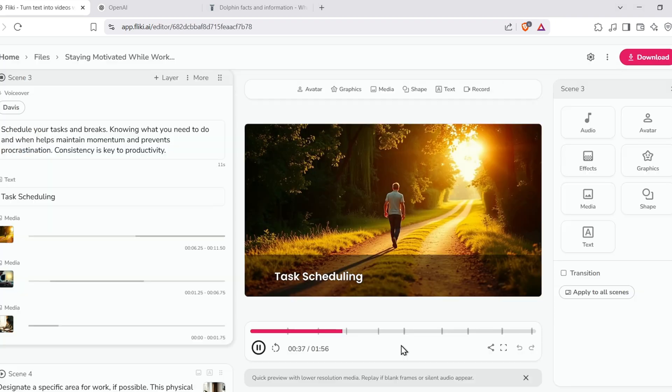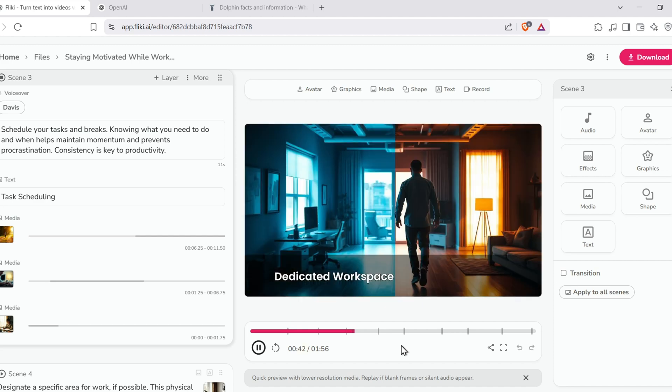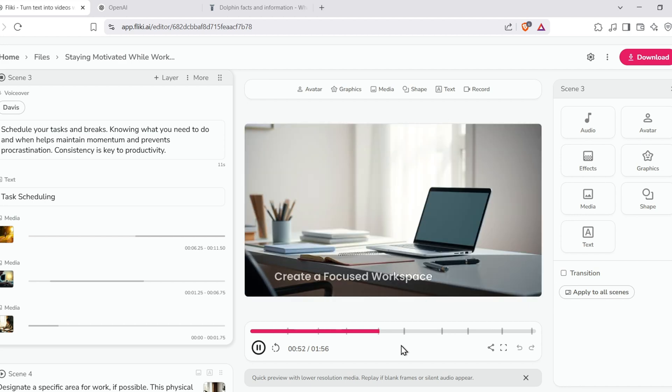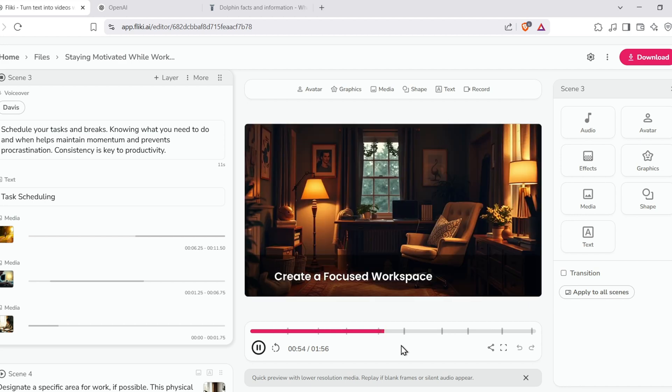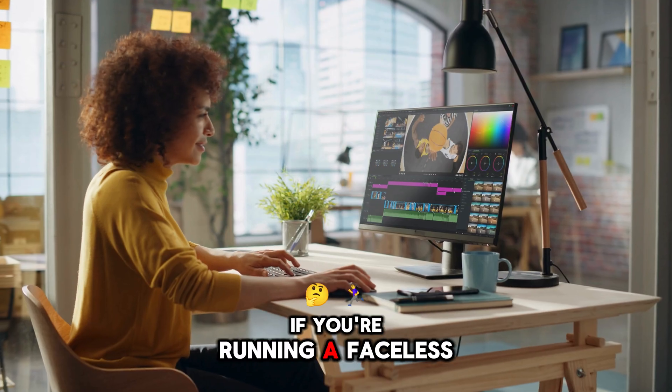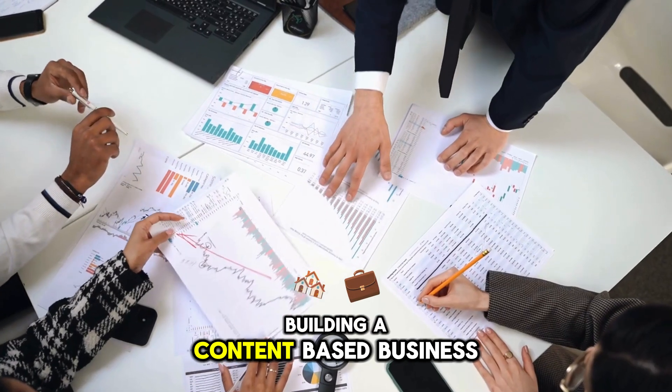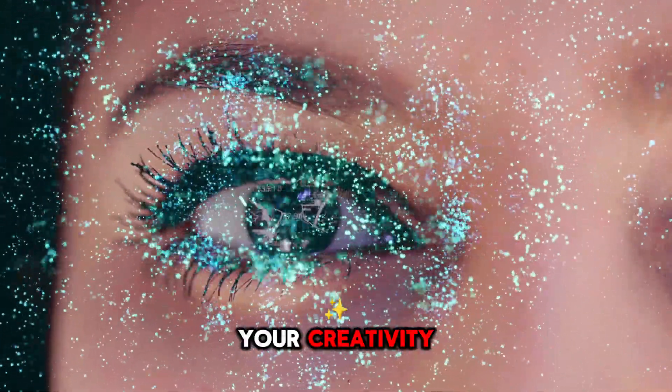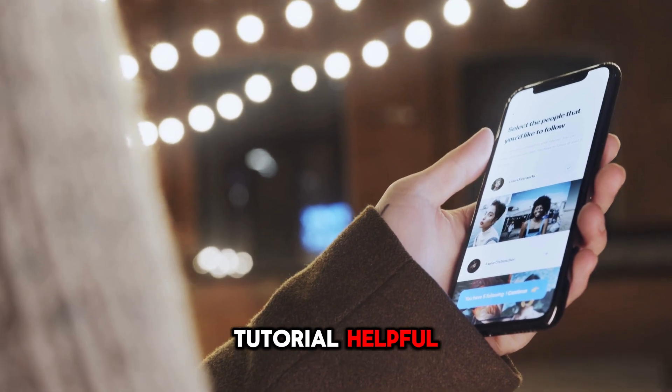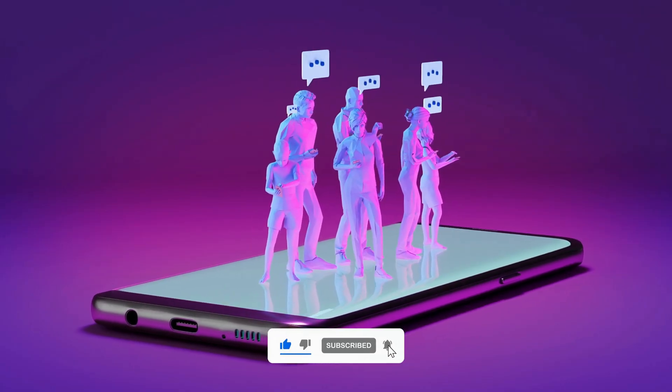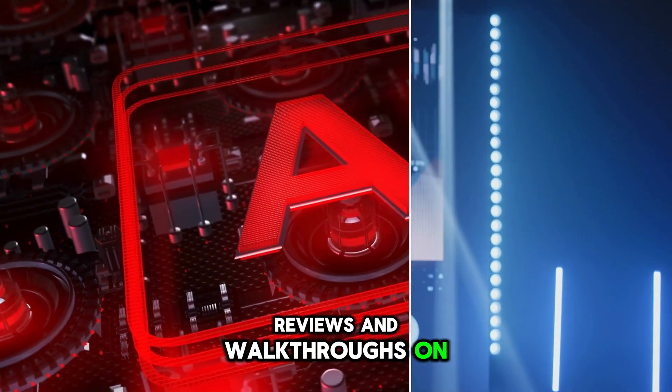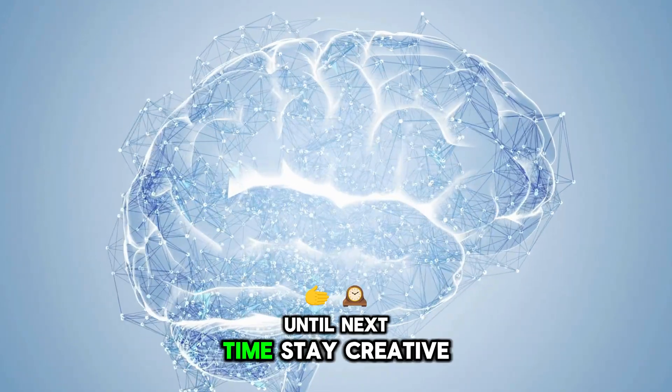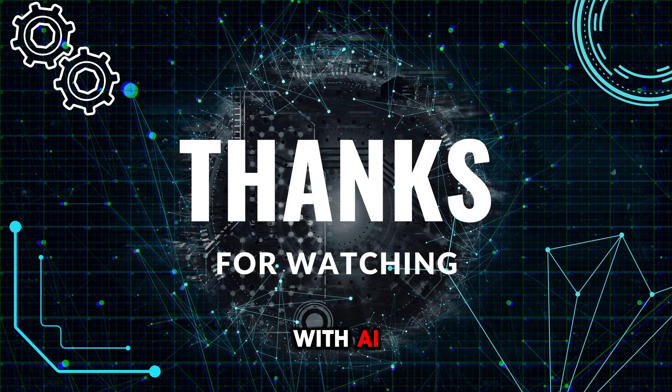And there you go. You've just gone through an in-depth Fleeky AI tutorial, where we covered everything. Creating videos from ideas, turning blog posts into dynamic video content, generating voiceovers, building thumbnails, designing social media posts, and even making presentations. All powered by AI. Fleeky AI is perfect if you're running a faceless YouTube channel, building a content-based business, or simply want to scale your creativity without spending hours editing. If you found this tutorial helpful, be sure to like, comment, and subscribe to Lucas AI Academy for more in-depth guides, reviews, and walkthroughs on the best AI tools out there. Until next time, stay creative, stay curious, and keep building with AI.